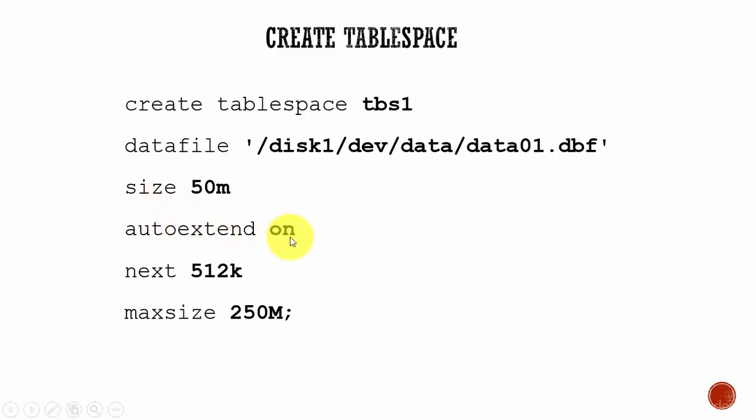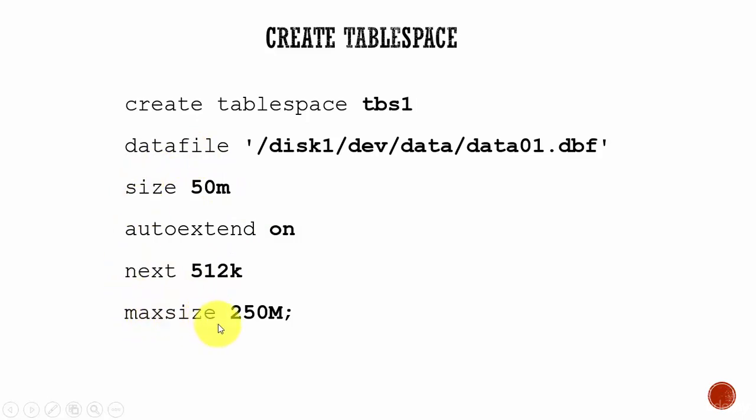auto extend on if you want. If you mention auto extend on, you can mention what is the increment size using the next. And then you can also define the maximum size of this tablespace using the parameter max size.